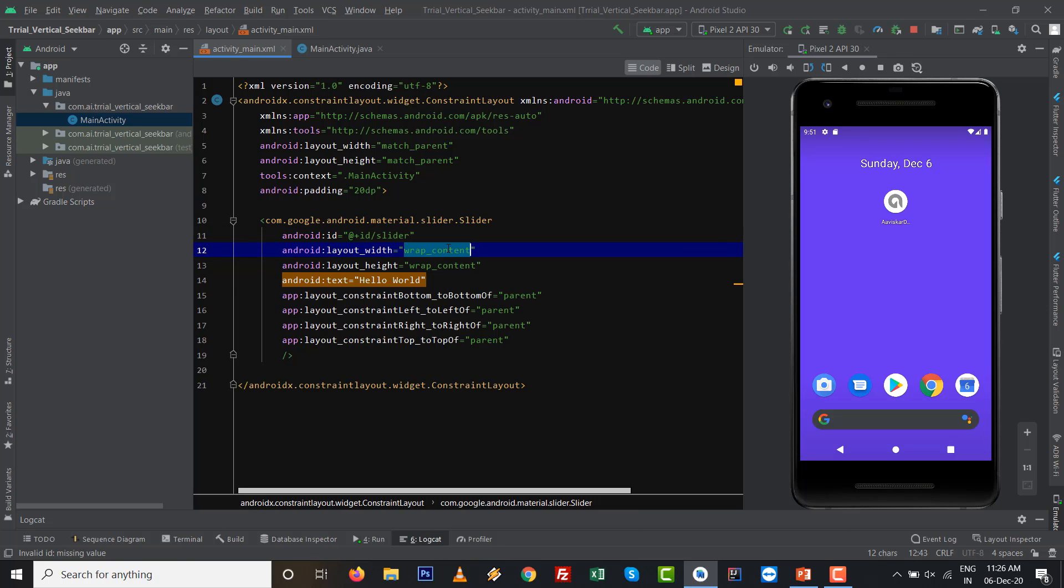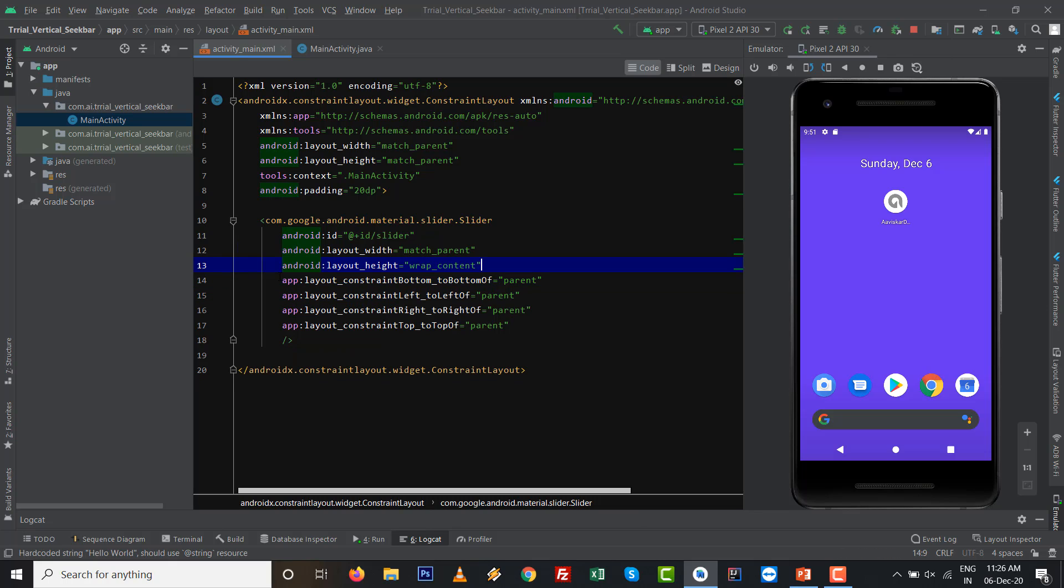Give the ID as @+id/slider. I want to change the width to match_parent and just remove this text hello world.